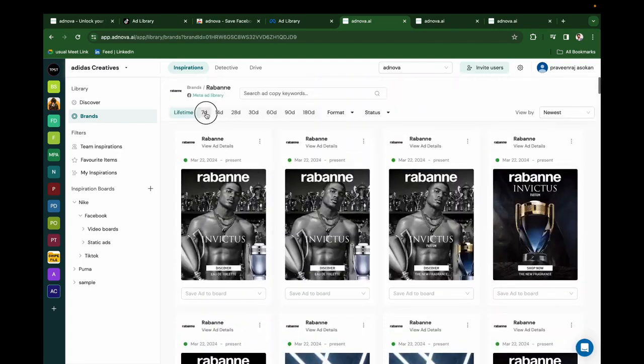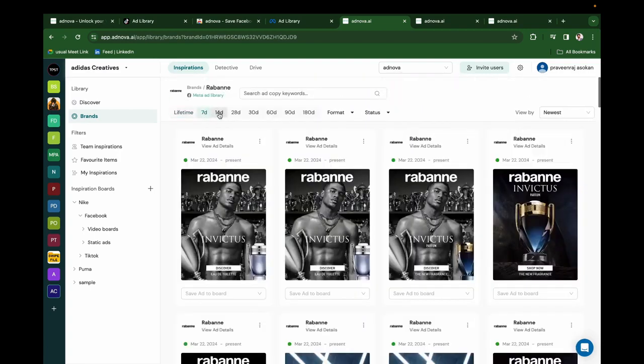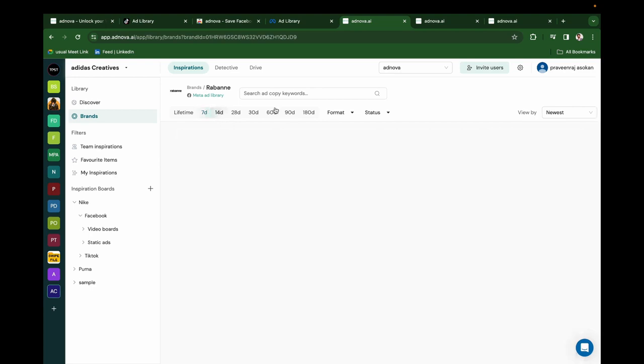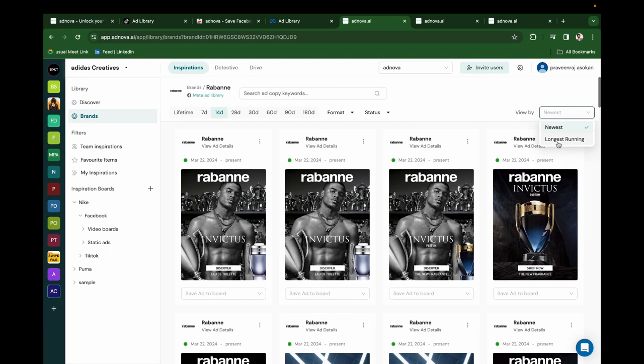You can find creatives of the last 7 days, last 14 days, 180 days. You can filter by format, status, and view by newest and longest running.